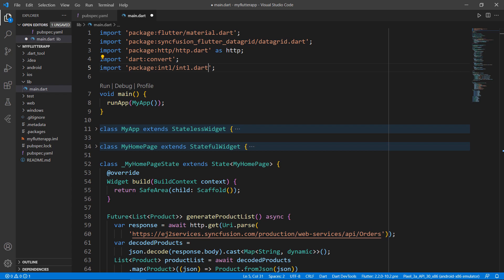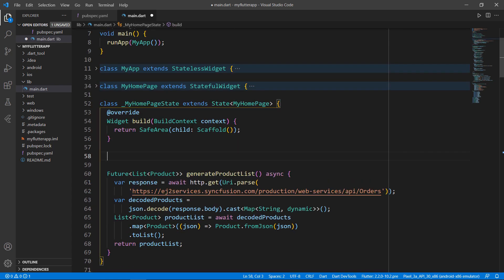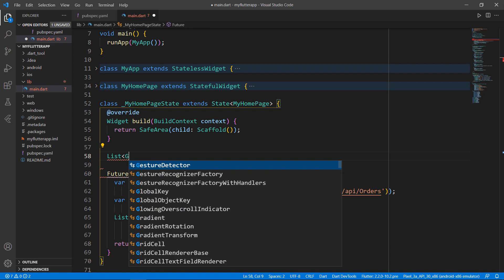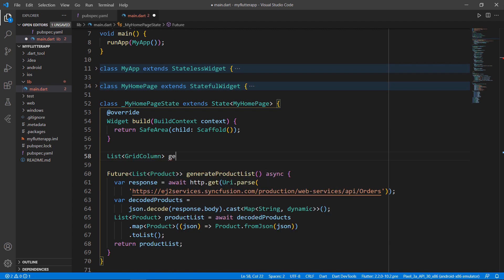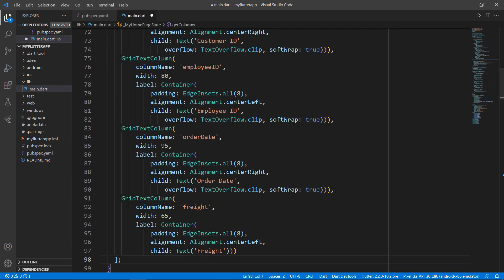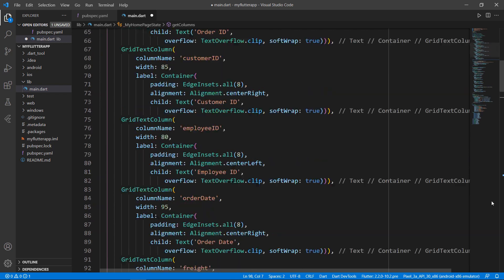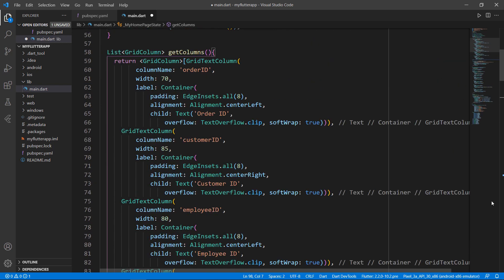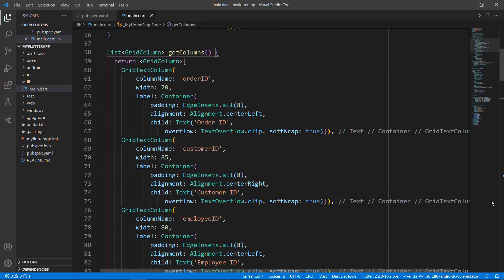Next, let me create a method that returns the columns collection. Define a method that returns a list of GridColumn, named getColumns. Within it, return a collection of GridColumns. I have defined five columns. This method will show the column names in the grid's column header.